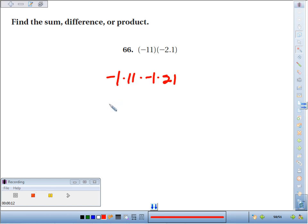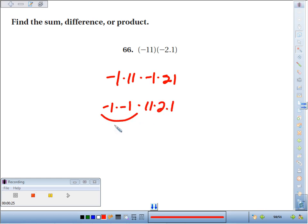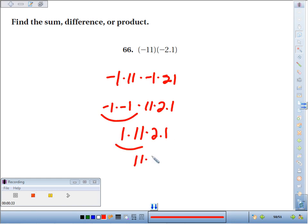So I'm going to put my negatives together: negative 1 times negative 1. Put my positives together: 11 times 2.1. Well, negative 1 times negative 1 — the negatives cancel — just gives you 1 times 11 times 2.1. 1 times 11, that's just 11 times 2.1.